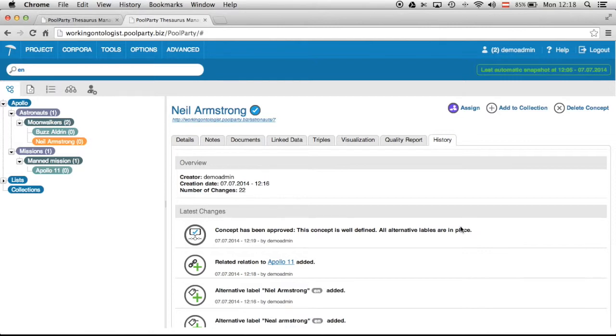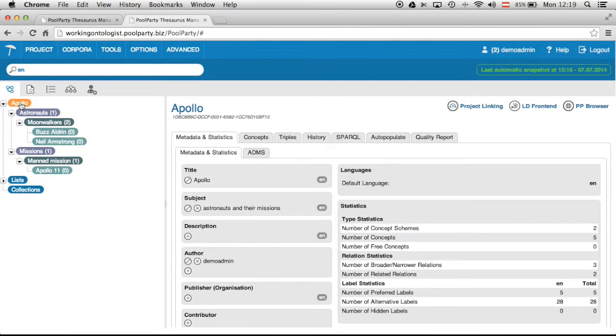In another video I will show you also how the approval process can be configured and how it works in detail. But coming back to the history functionality in this case you can also have a full overview over history of a whole project.